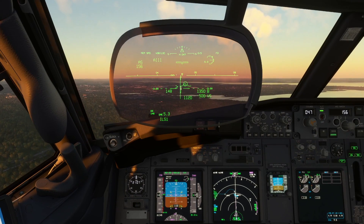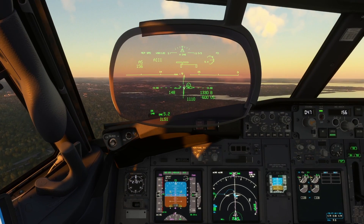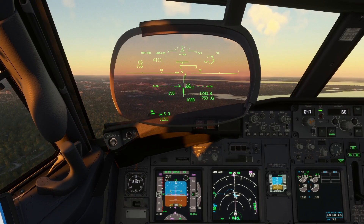We're cleared for a visual approach. If we go around, we'll ask for missed approach instructions.